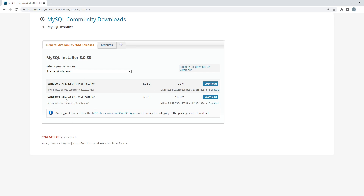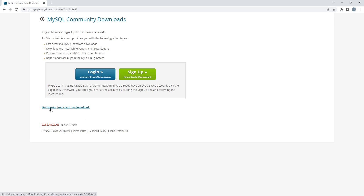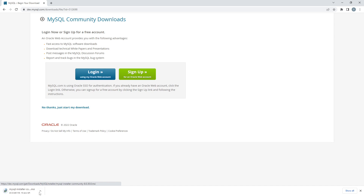Please do not download the 5.5 MB version — download the full version, which is 488 MB, and click the Download button. If it asks for account details, just click 'No thanks, just start my download' and your file will begin downloading.